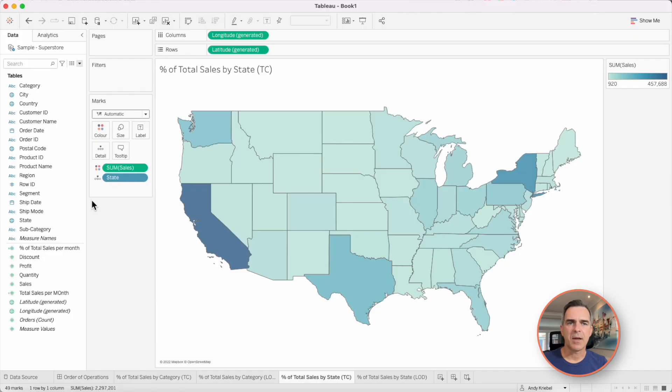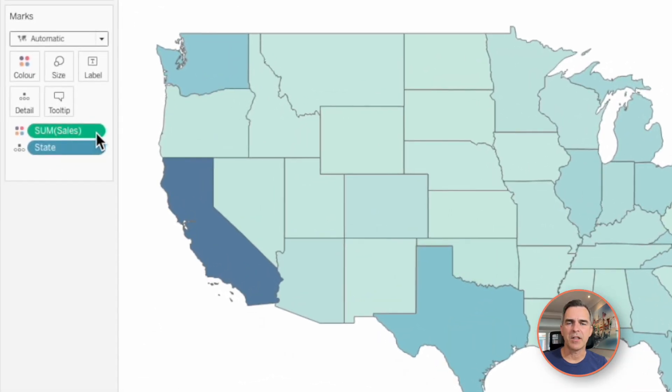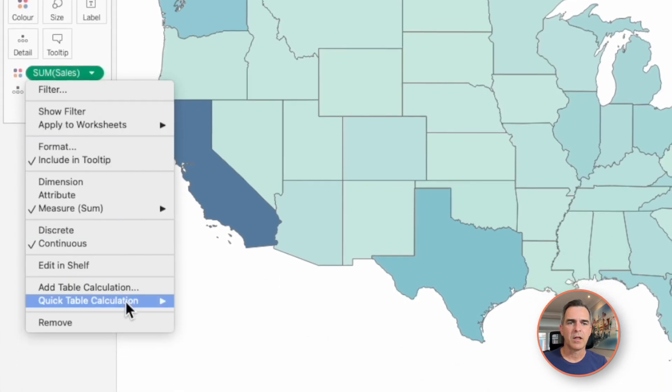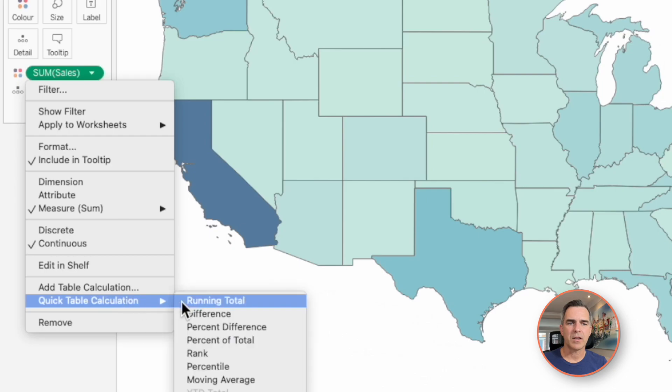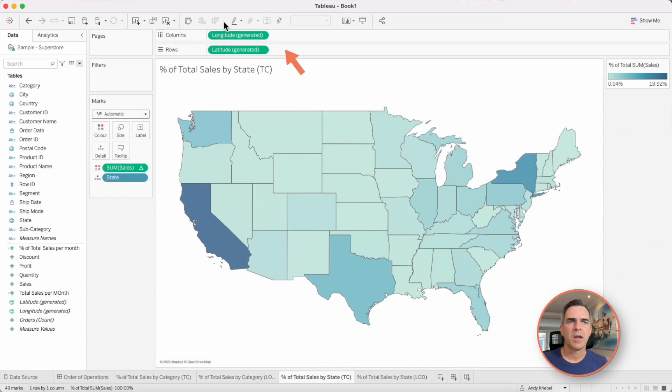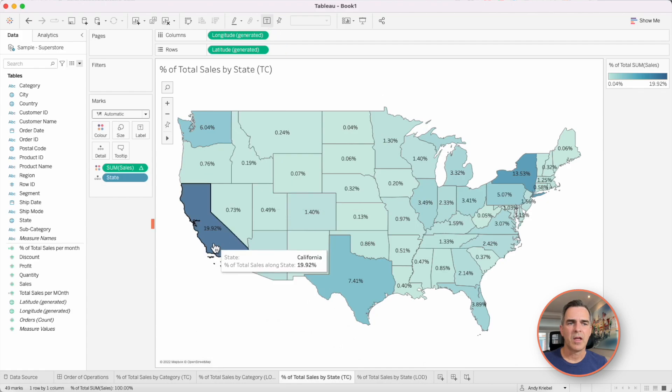Let's look at another example of sales by state. In this example, I'm going to use a table calculation to compute my percent of total. I'm going to click on the triangle next to sum of sales on the color shelf, quick table calculation, percent of total. Now let's go ahead and turn on our labels.